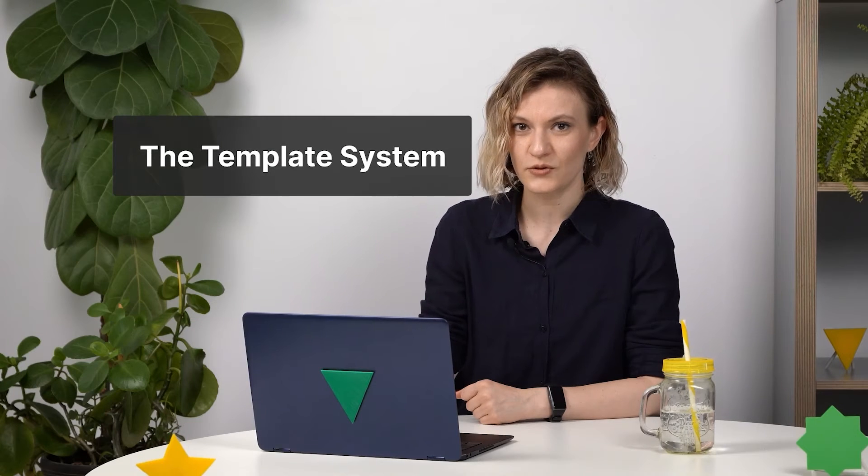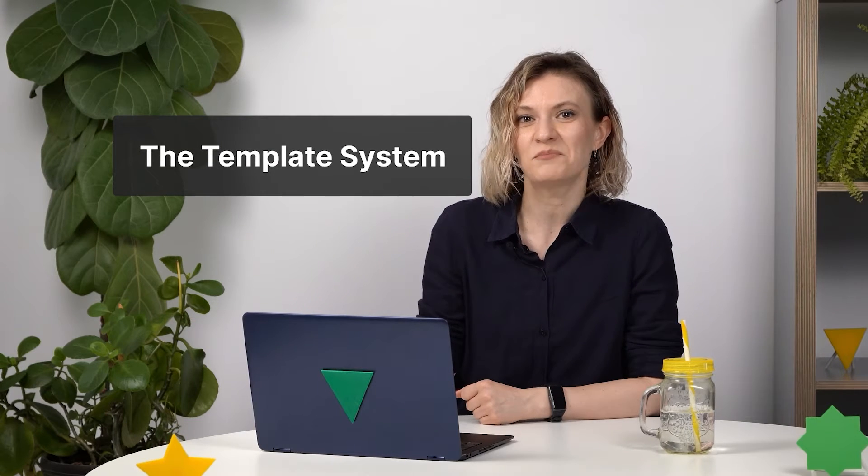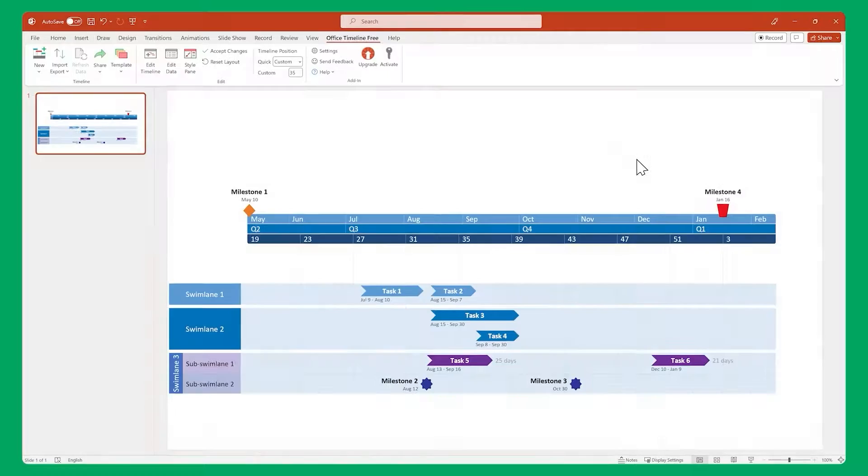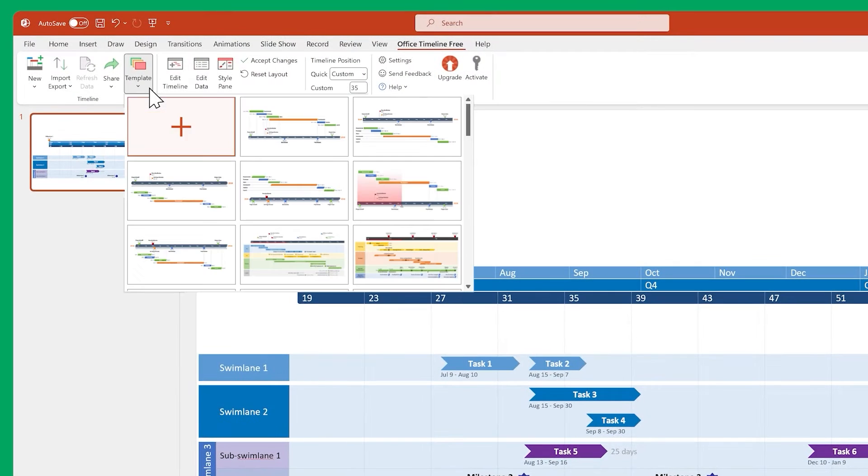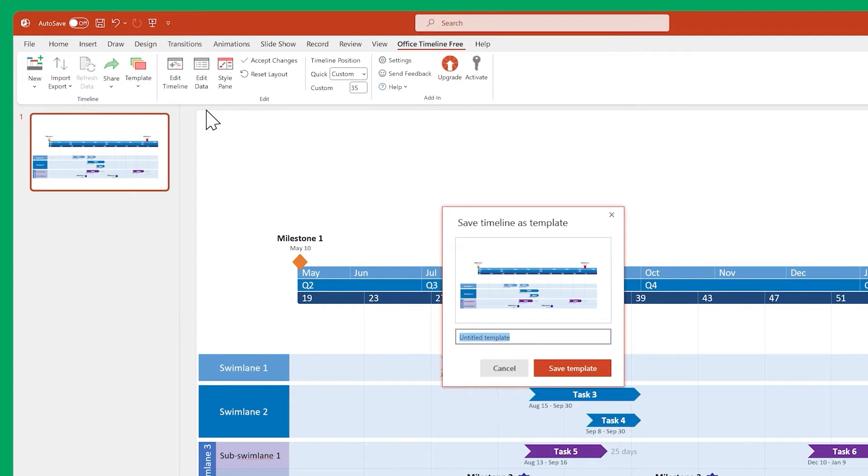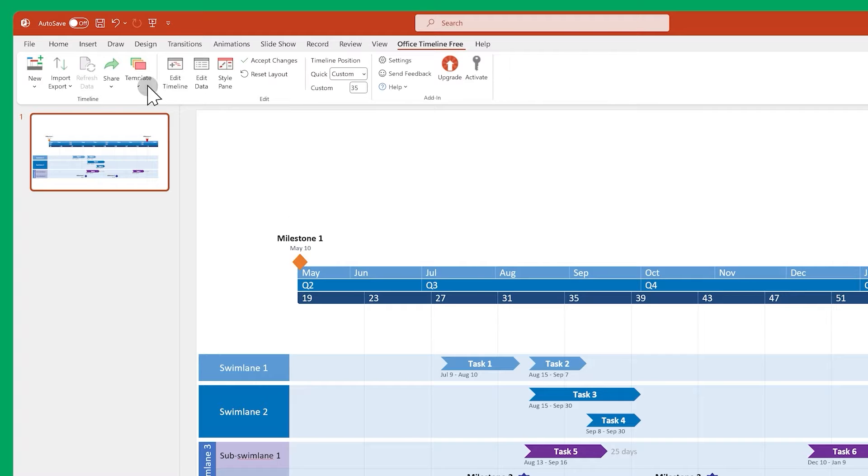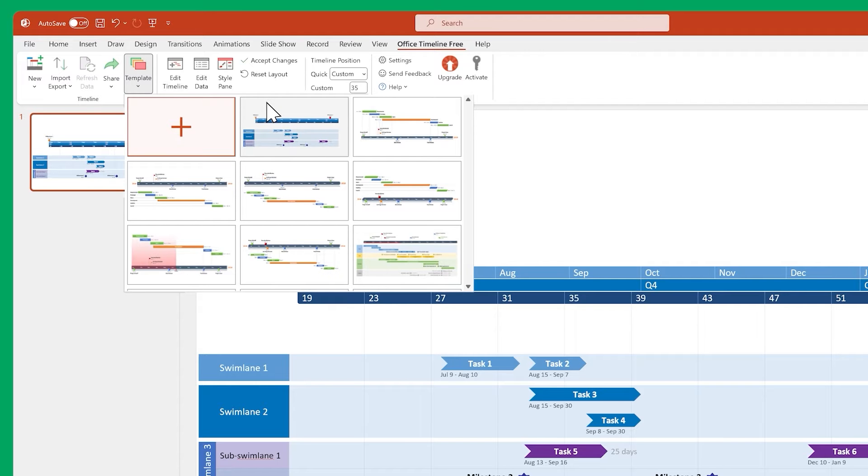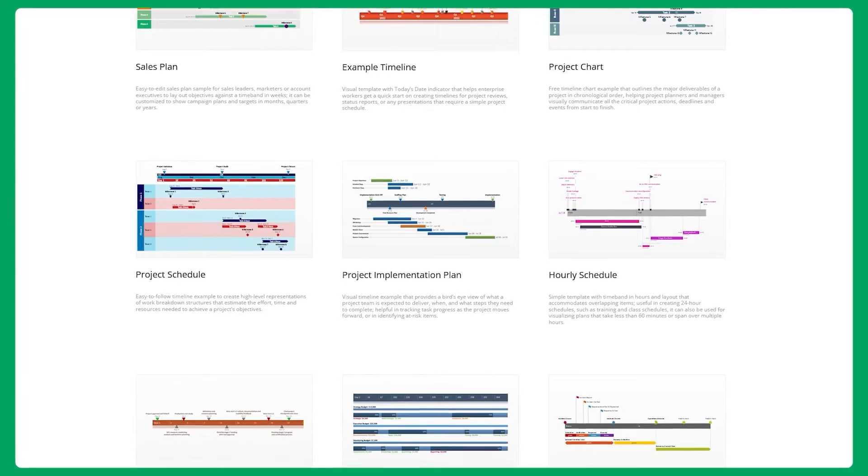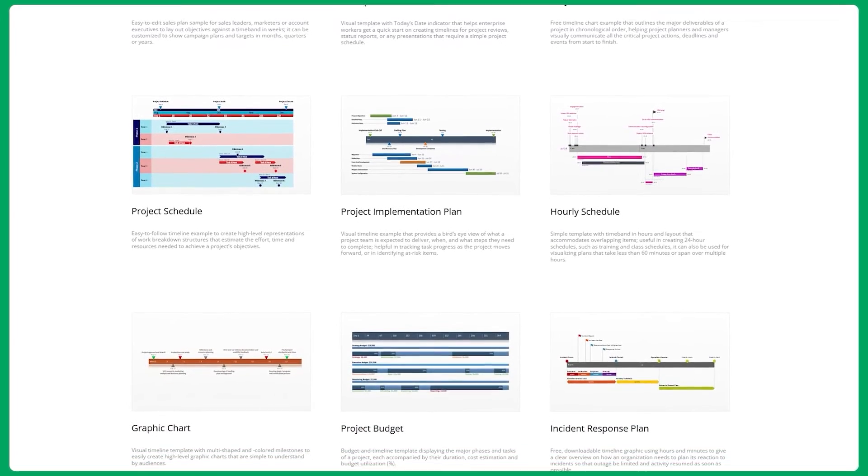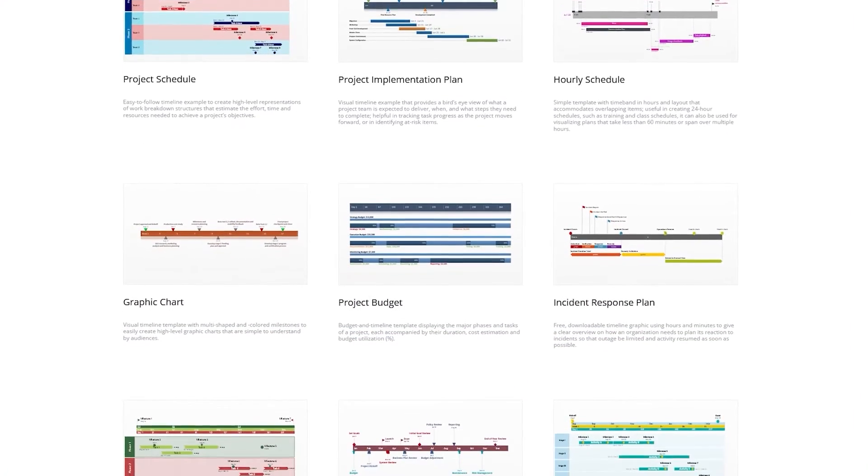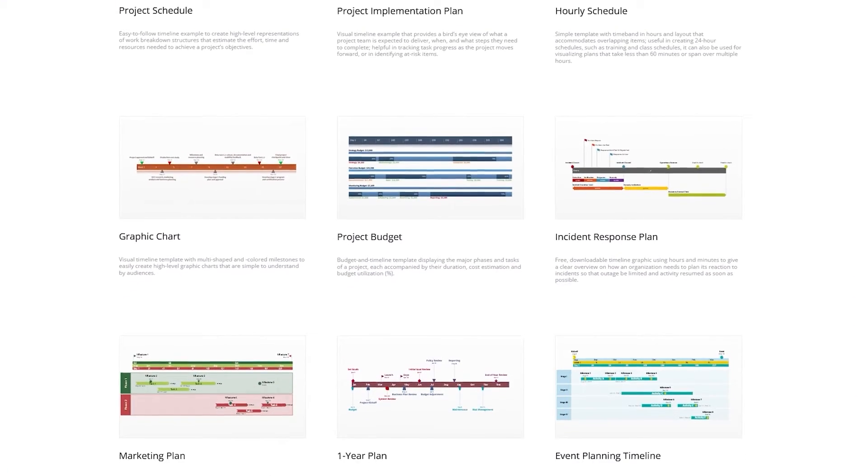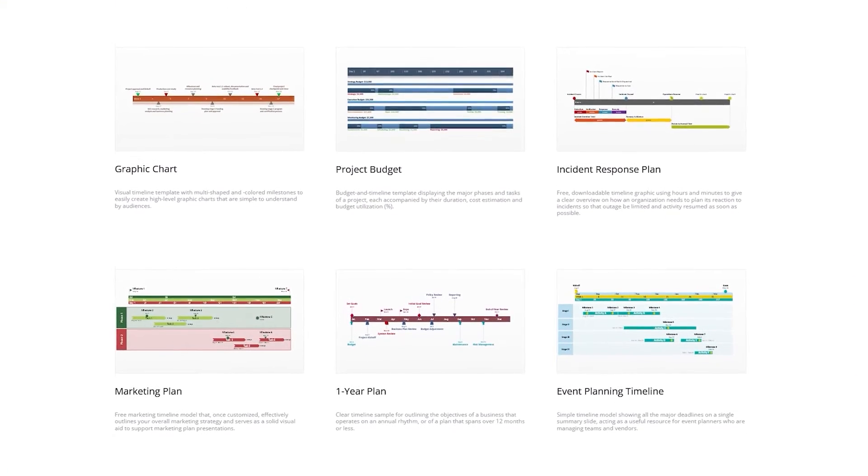Another feature you'll find useful is the template system. With templates, you can save your current design as a custom reusable style, so that you don't have to redo it from scratch each time you make a new timeline. Also, don't forget that we've put together a vast collection of templates on our website, and they're all free to download.